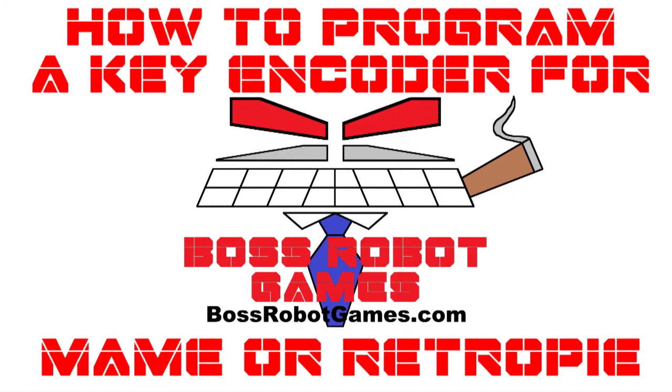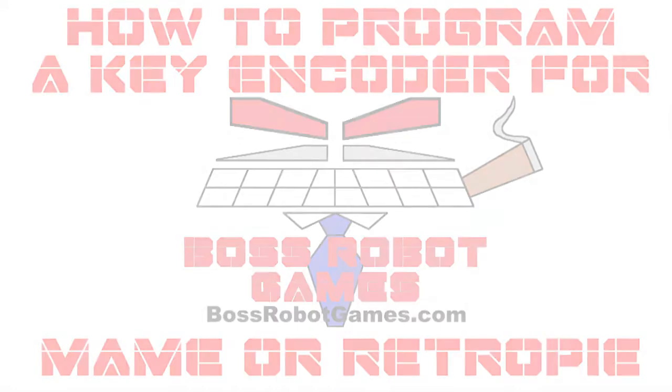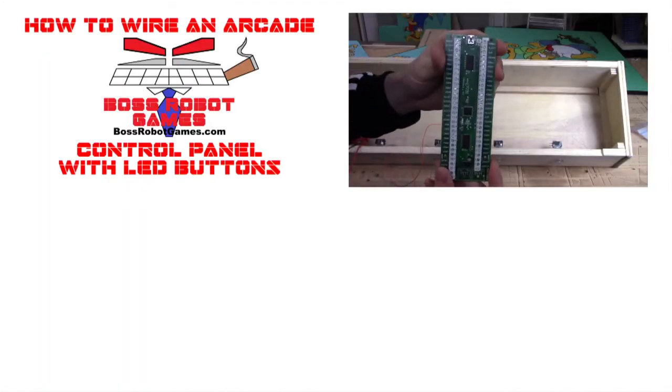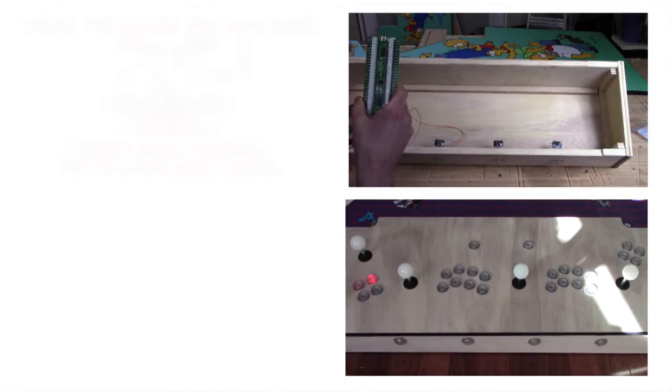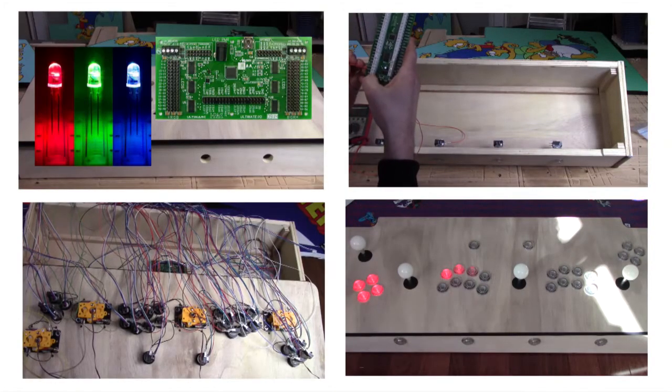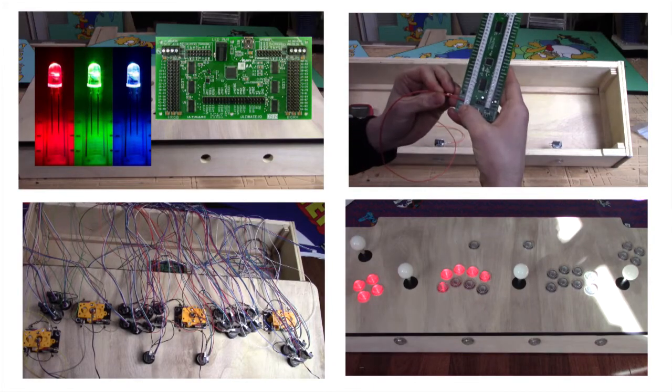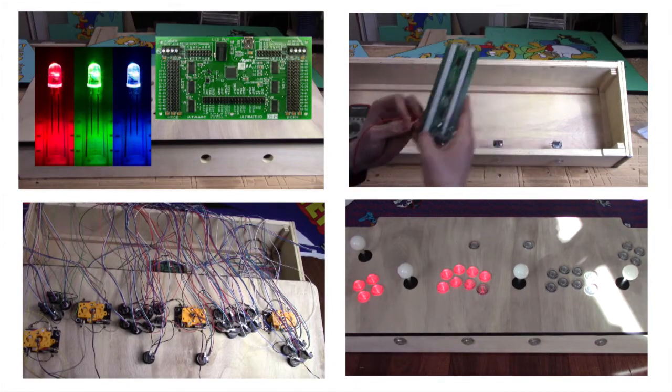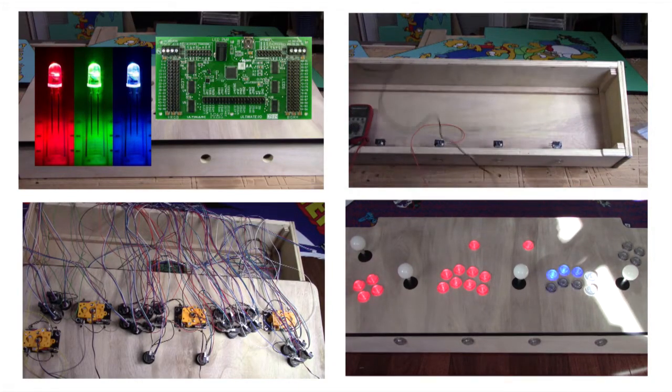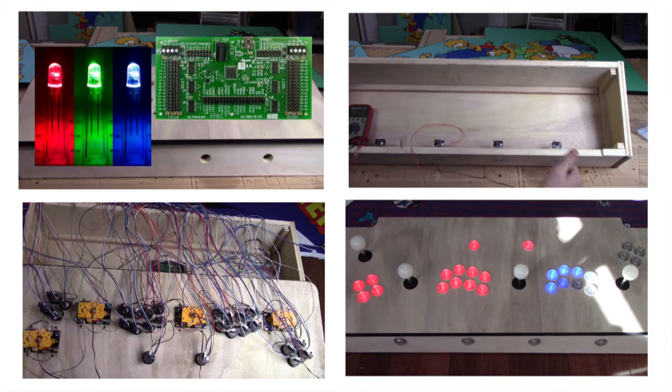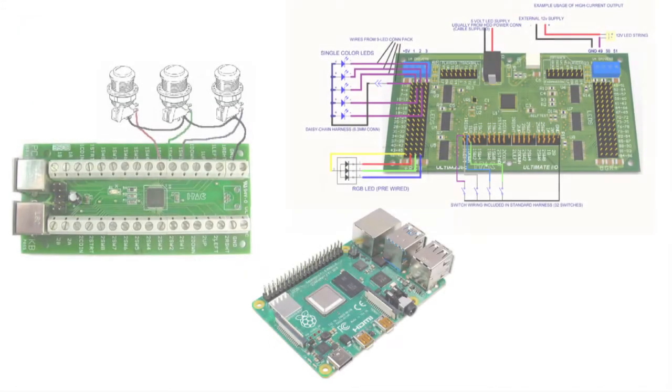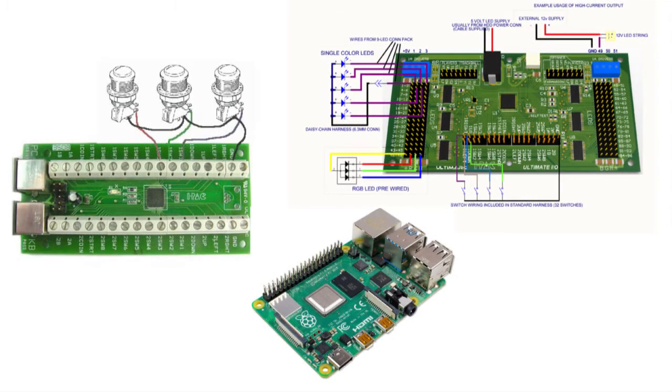How to program a keyboard encoder for MAME or RetroPie. This is a continuation of a previous video on how to wire an arcade control panel. In that video I discussed options for wiring arcade buttons and also LED buttons. And now I want to show you how to configure your keyboard encoder for use with the Raspberry Pi.